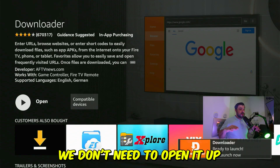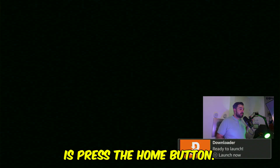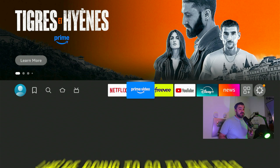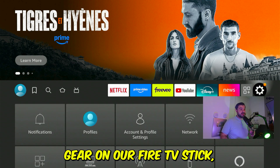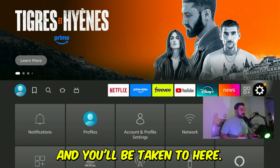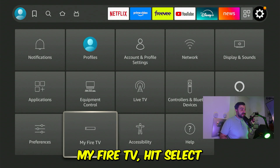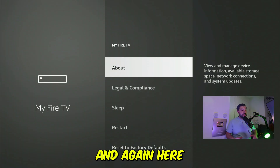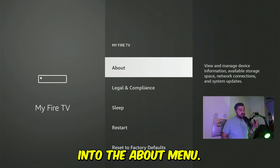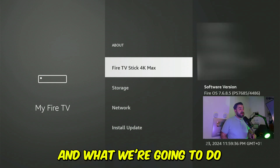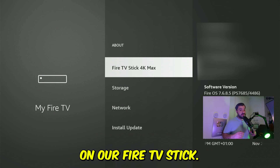After that is done, we don't need to open it up right away. Press the home button and go to the top right corner all the way to the settings gear on your Fire TV Stick. Scroll down and highlight "My Fire TV," then hit select. You'll have a few options — go into the "About" menu, hit select, and we're going to enable developer options on our Fire TV Stick.